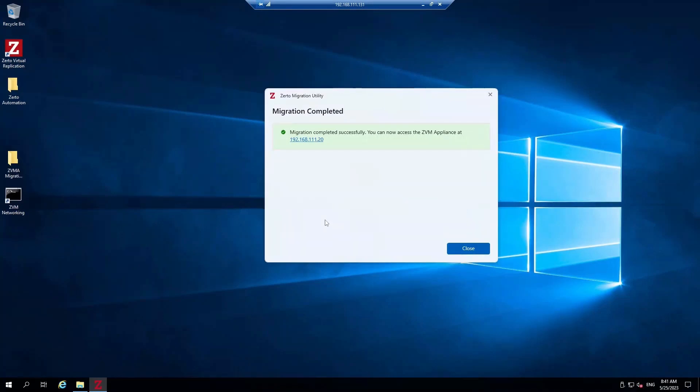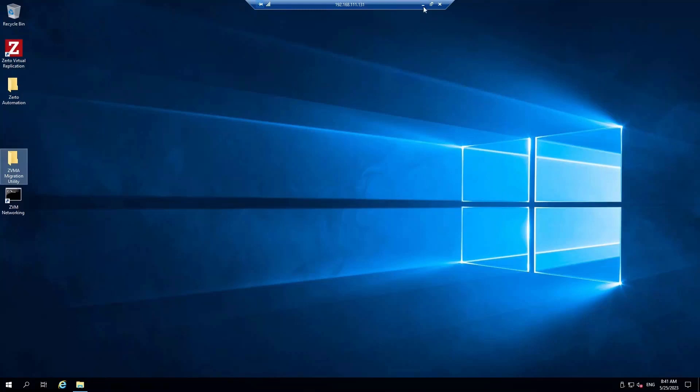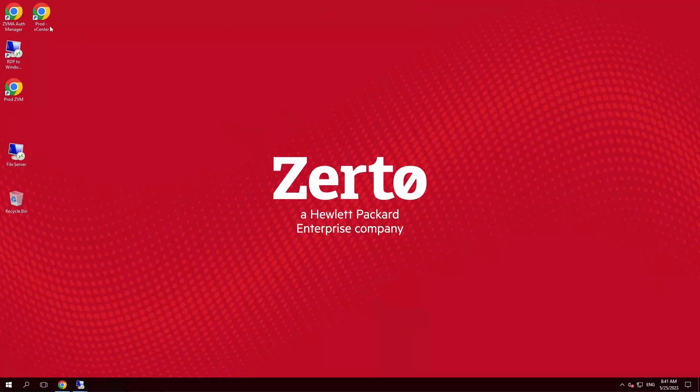We can now access the ZVM Appliance at the old IP address for the Zerto Virtual Manager. So in a sense, everything stayed more or less the same. Not much has actually changed. The Zerto Virtual Manager IP address is the same as it was before. Let's close this out. Let's open the production Windows ZVM to validate that we are still replicating.